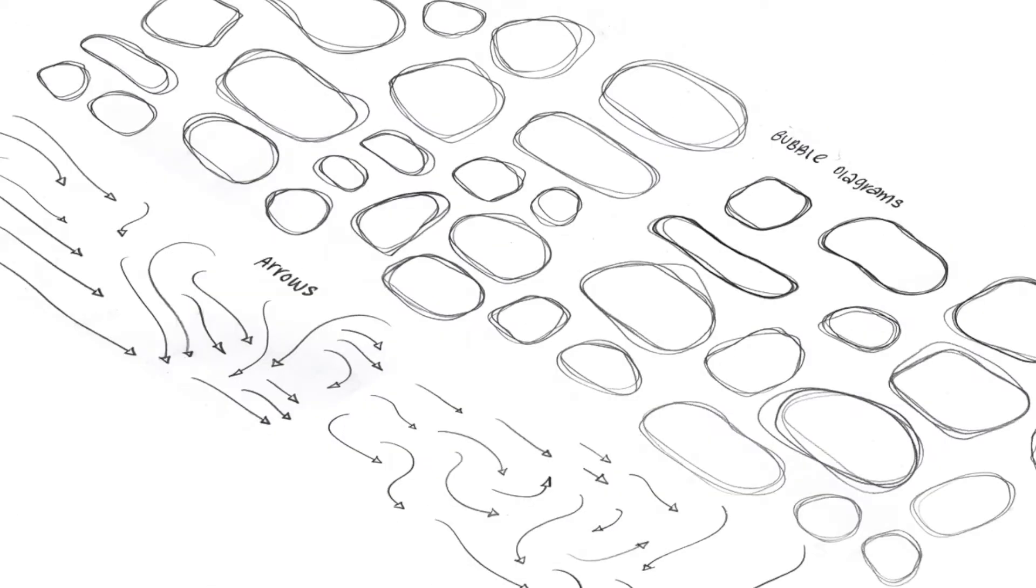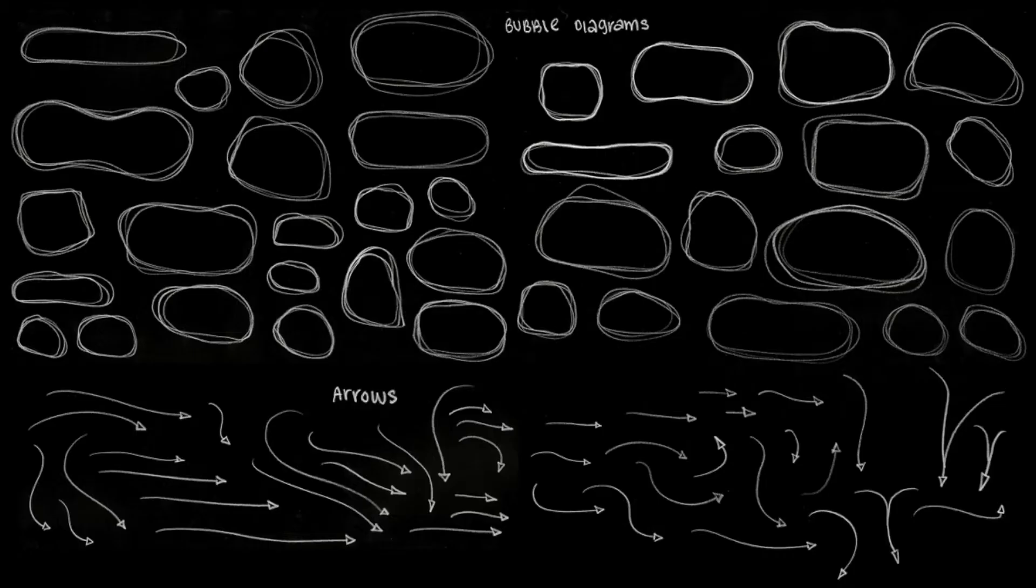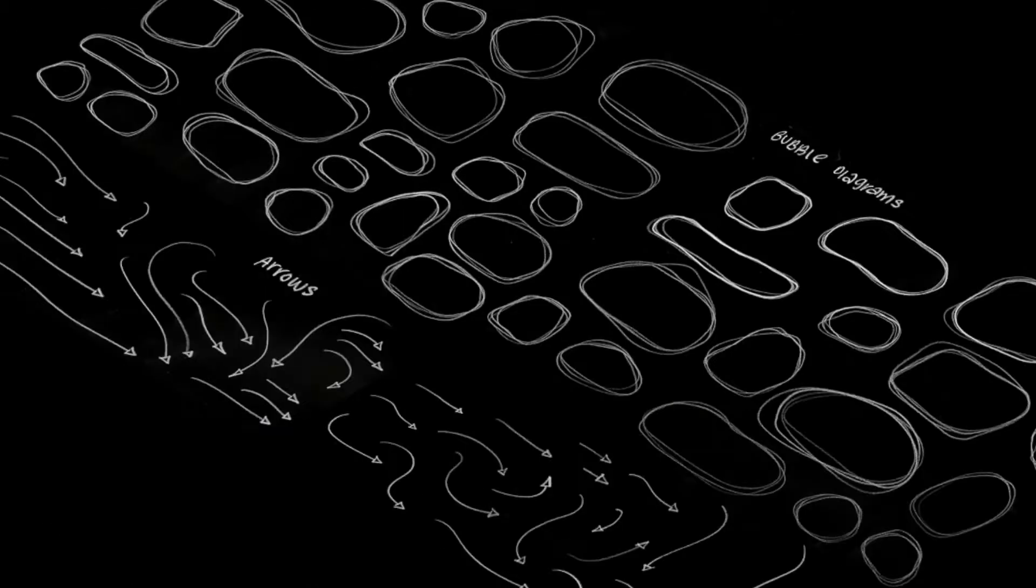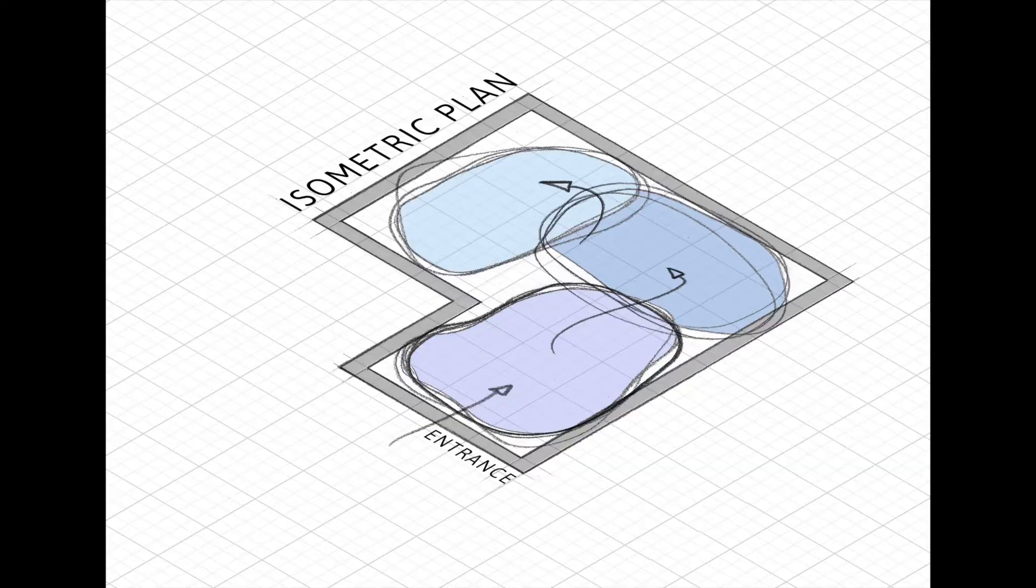I've hand drawn bubble diagrams and arrows and scanned them in and made them ready for you to use so you can make something like this.